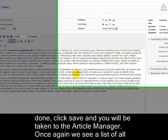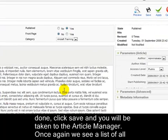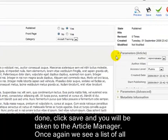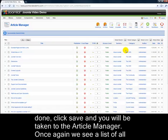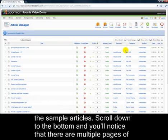When you are done, click Save and you will be taken to the article manager. Once again, we see a list of all the sample articles.